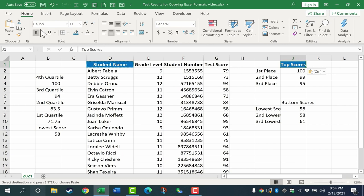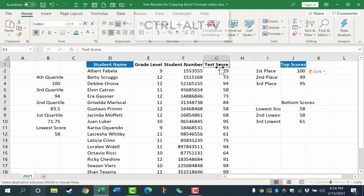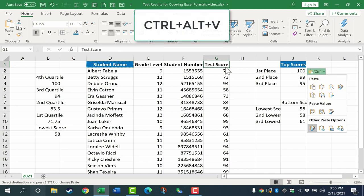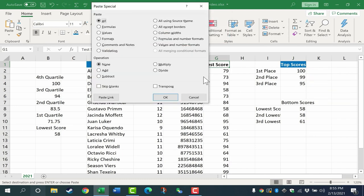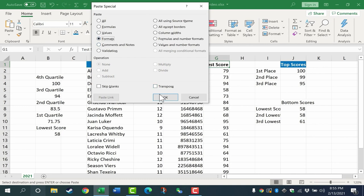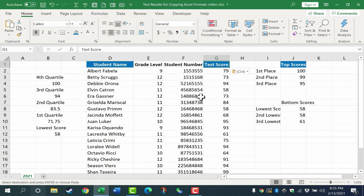Now, instead of using the tab and ribbon, I could have simply held the Ctrl key, held the Alt key and tapped V. Ctrl Alt V gives you that same paste special dialog box that pops up. And so I could have selected formats that way and gotten the same results.